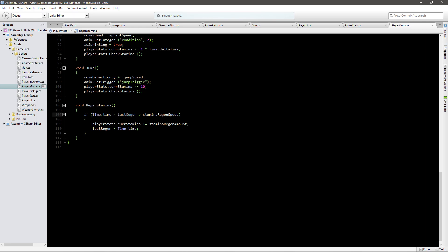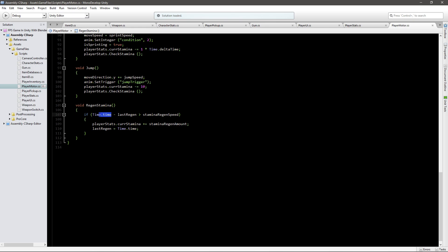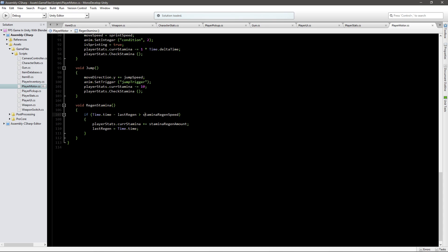In this case five is bigger than one and then we go player stats dot current stamina plus equals stamina regen amount. So we just add the amount to the current stamina and we set the last regen to time dot time. So second time when we run this time dot time is maybe six and six minus five is one. So we'll run it again. Keep running it this amount of seconds. So stamina regen speed amount of seconds.